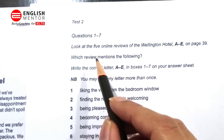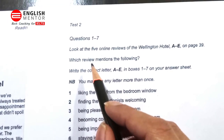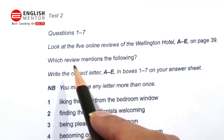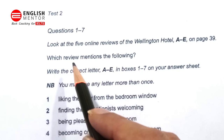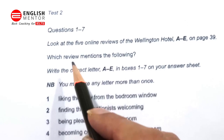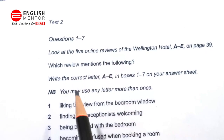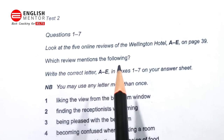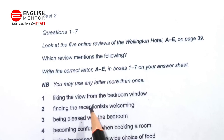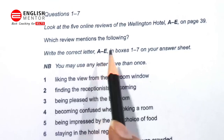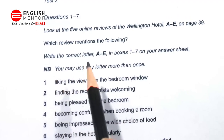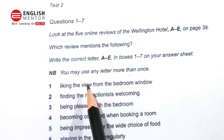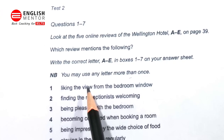Hello everyone. In this video we are going to learn the reading question type: look at the five online reviews of Wellington Hotel A and E, which review mentions the following. The question type is to find the information in the paragraph, write the correct letter A to E. Note that you may use any letter more than once, meaning in these seven options you can repeat the answers.